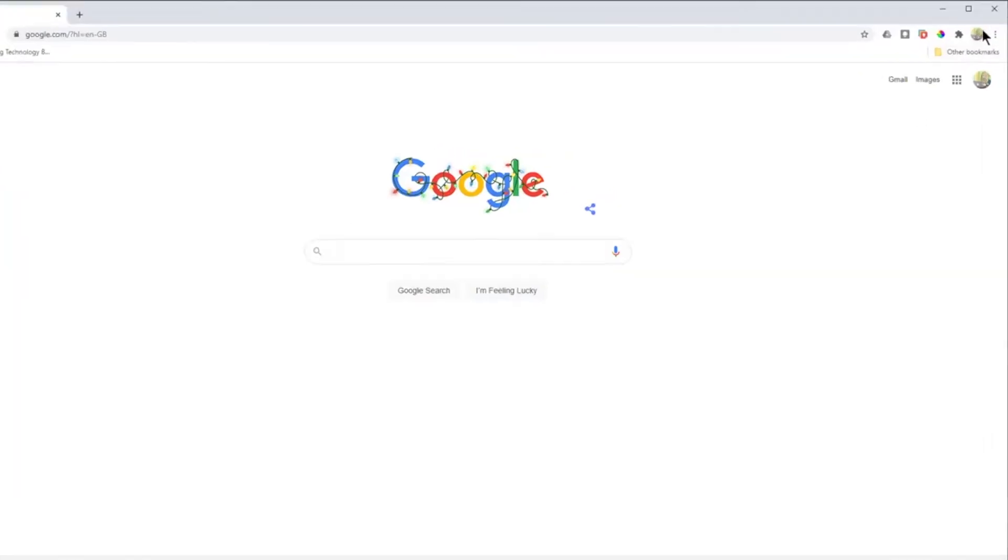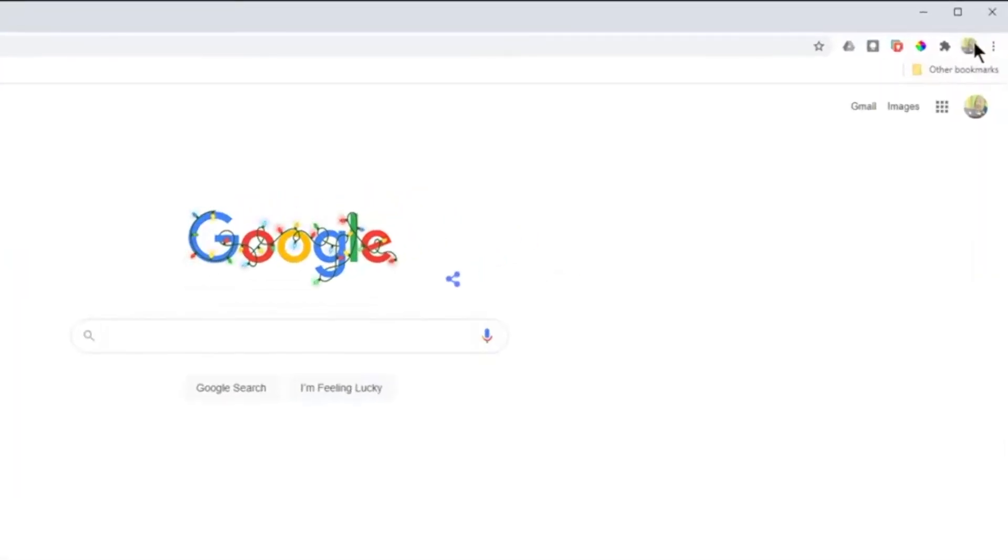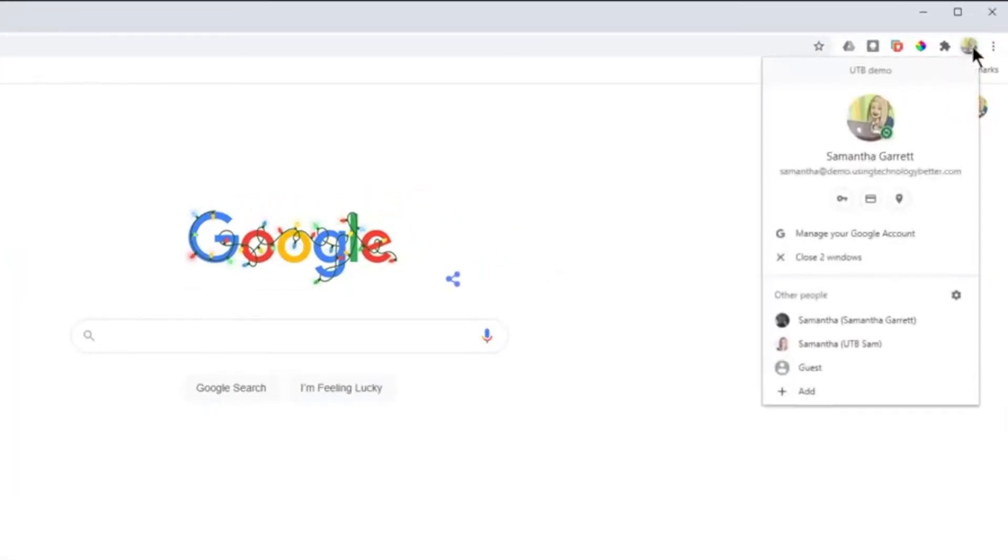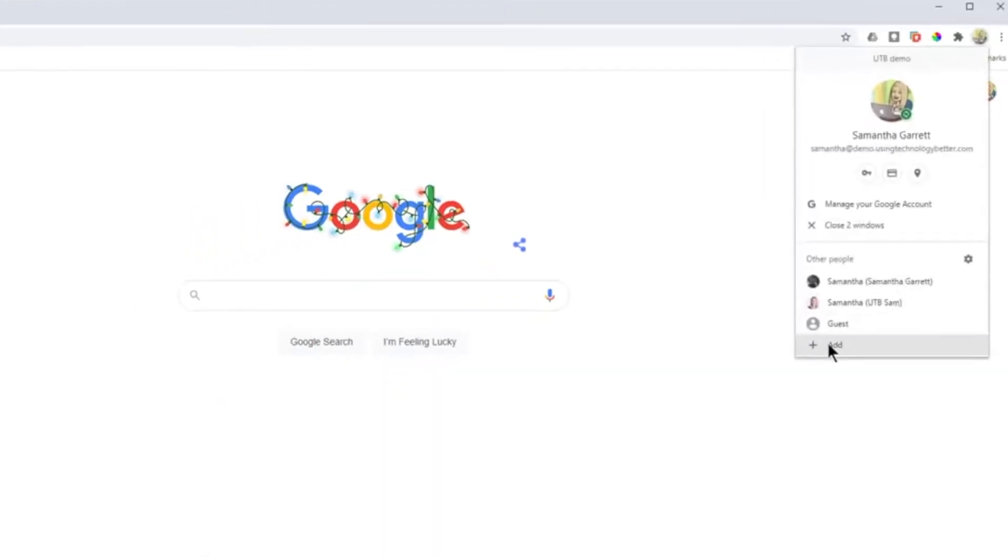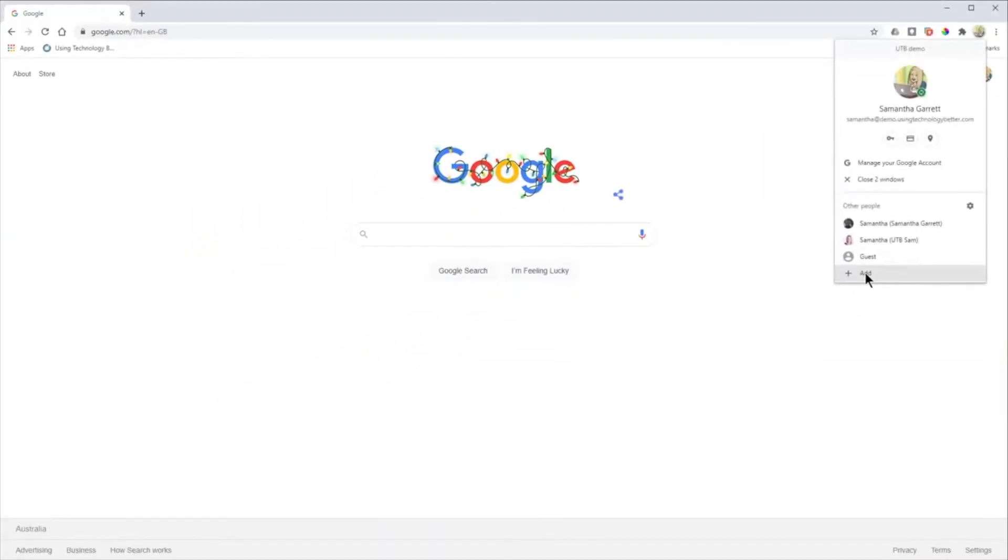So to do that, come at the top where you see your little picture or you might see a little initial. Click on that and go down to the bottom here and click add.